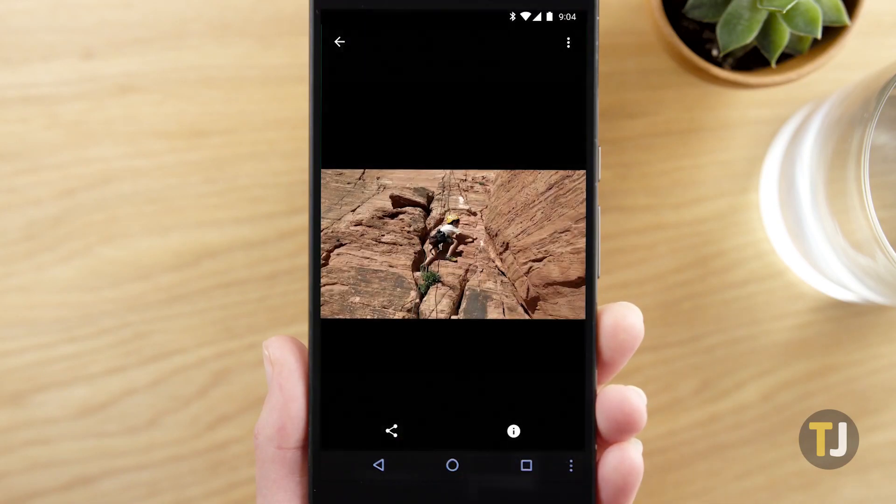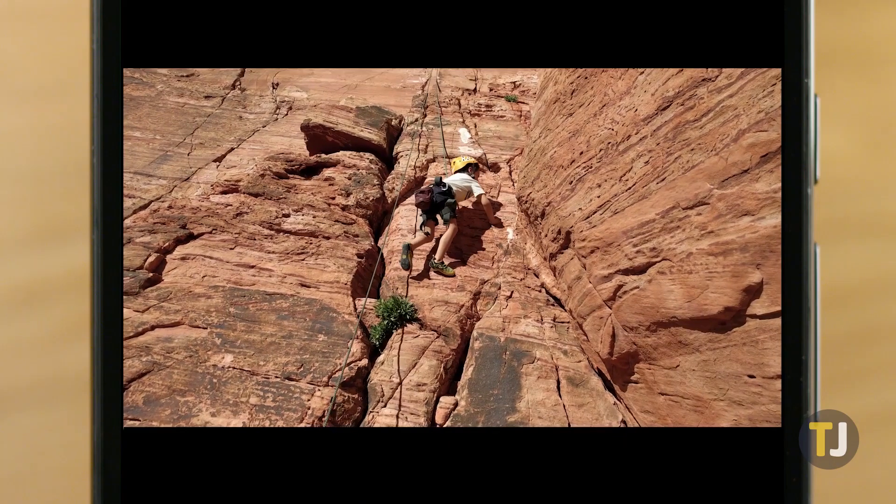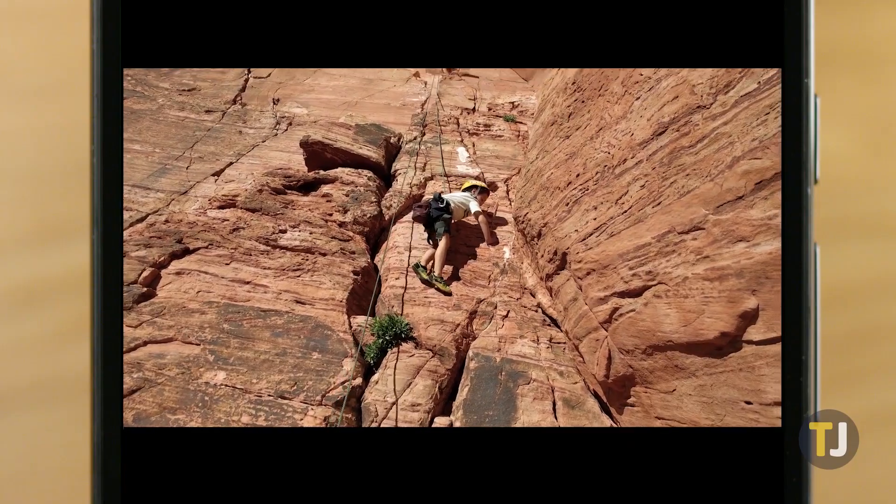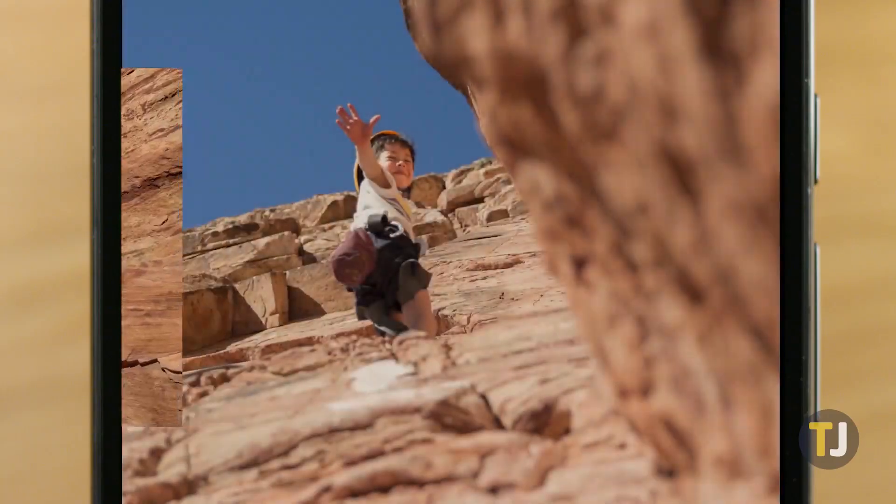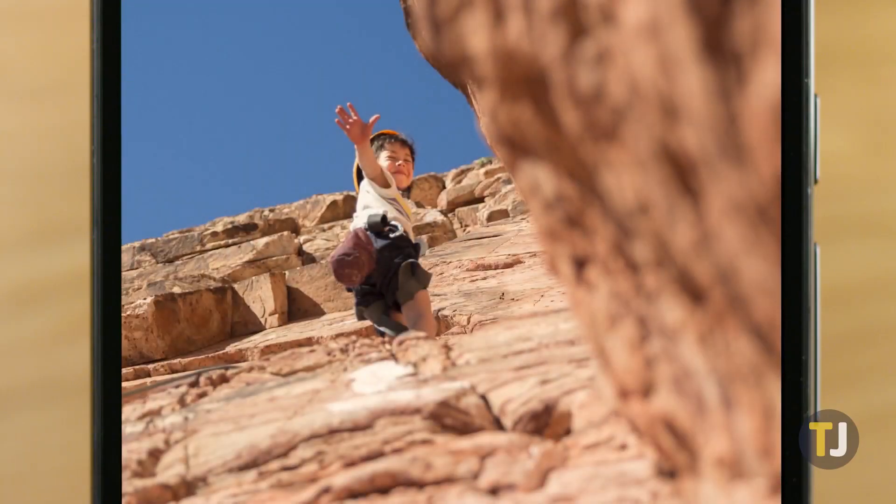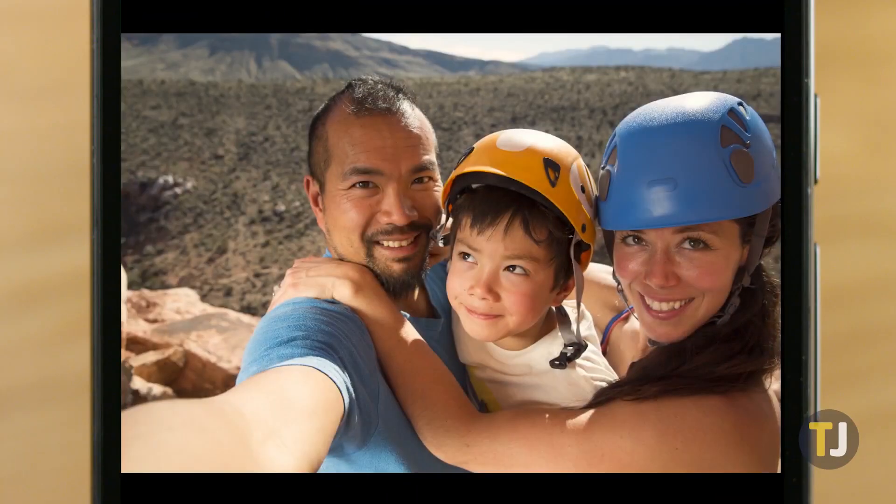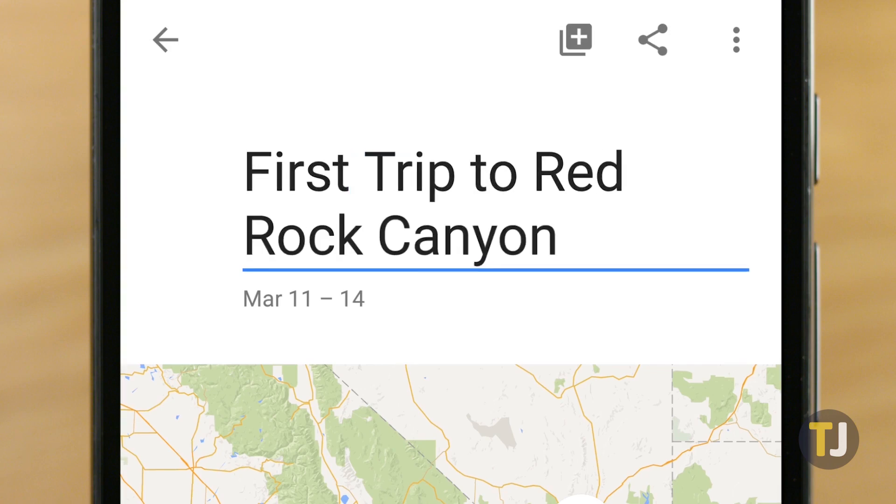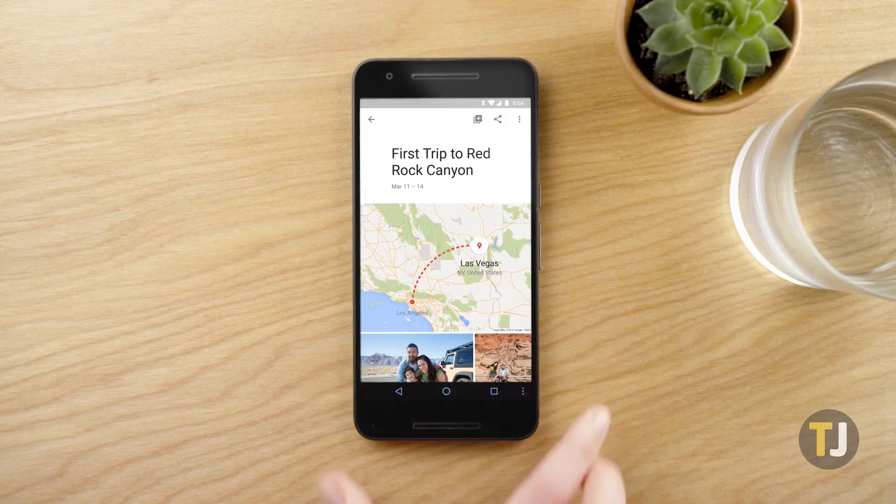Of course, there comes a time when you might have to shutter your Google Photos account, and you want to make sure those photos are gone for good. Let's take a look at how to delete all your photos from Google Photos.